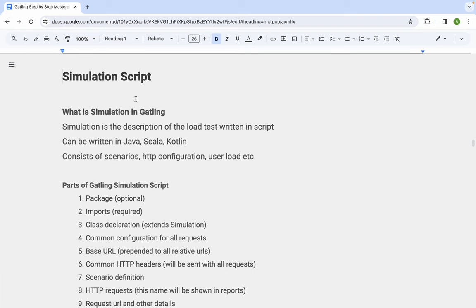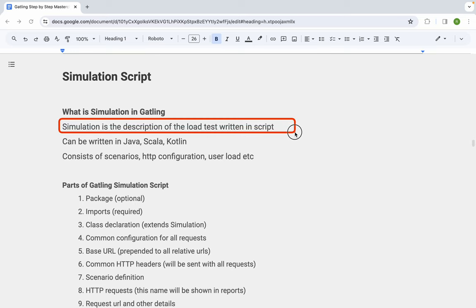I will go very basic, step-by-step, and we will understand all these topics in an easy way. You will also find all the links and notes in the description of the video. Whenever you face any issues or have questions, you can let me know in the comments section and do hands-on along with me. In Gatling, a simulation is the description of the load test written in a script.